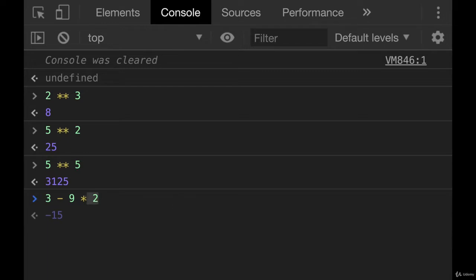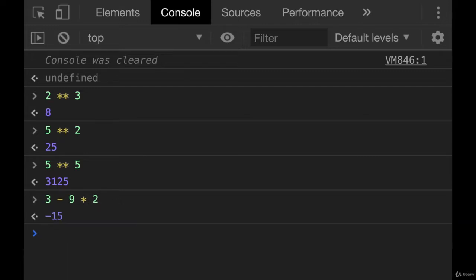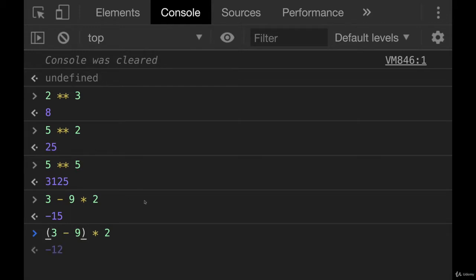We have multiplication, which will occur first. That gives us 18. 3 minus 18 gives us negative 15. And we can use parentheses to modify that. Parentheses is the highest or the first part of the order of operations. The way I learned it was PEMDAS, parentheses, exponents, multiplication, division, addition, subtraction.